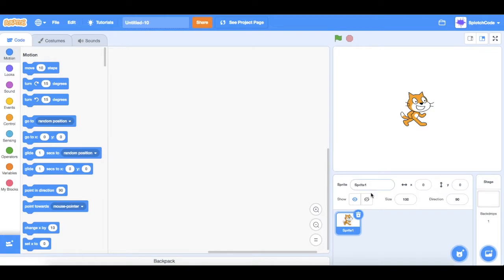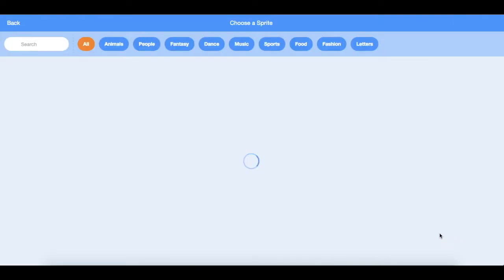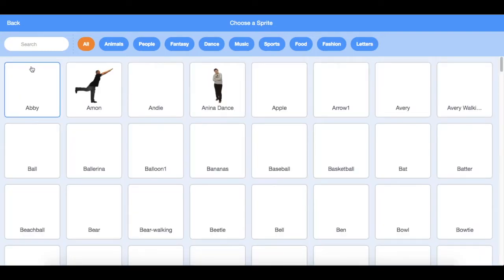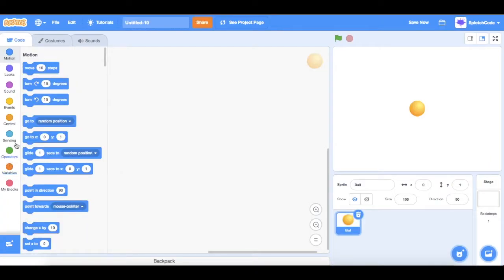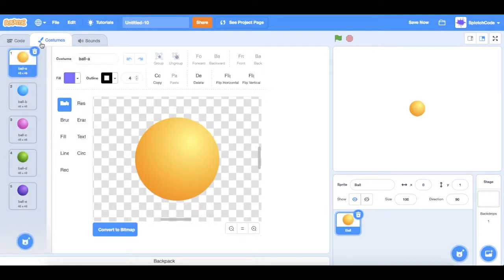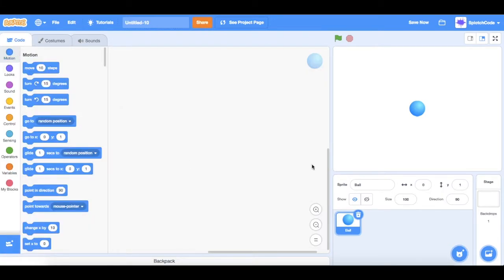First thing we're going to do is delete our cat sprite and go get a ball sprite. Here it is. I like the blue version of this ball, so we're going to go to costumes and choose Ball B — now the ball is blue.